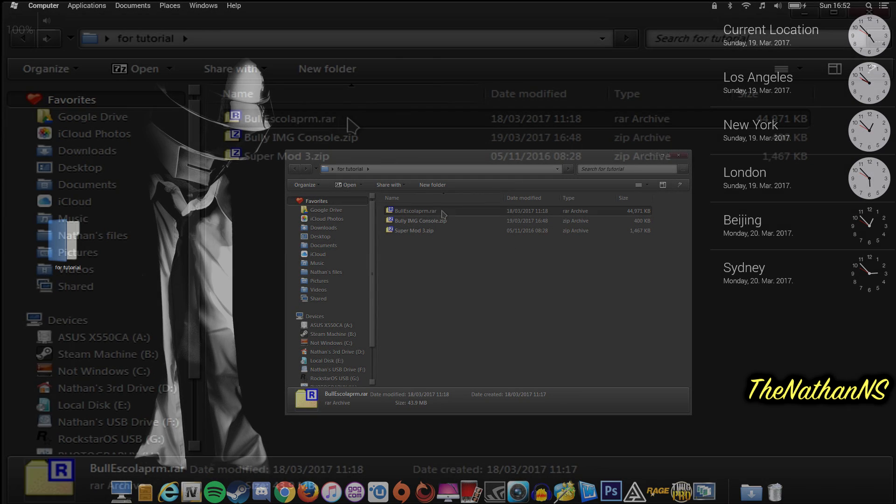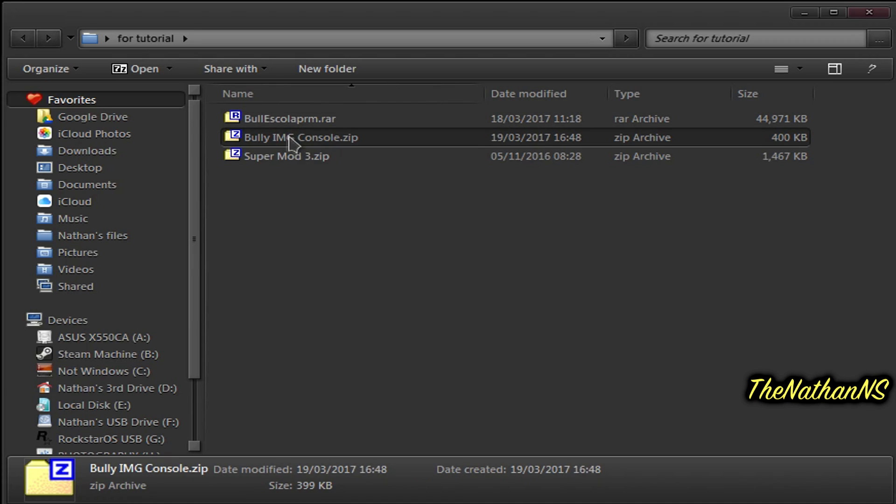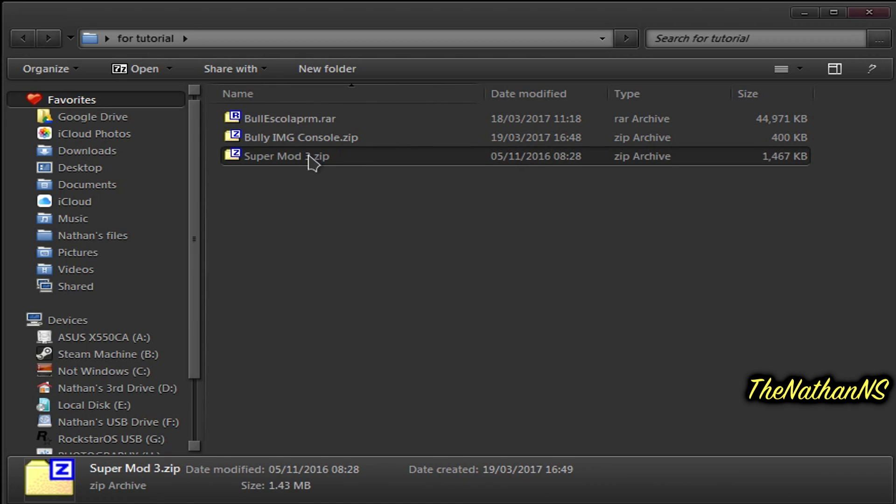For this you're going to need the mod itself, obviously, Bully Image Console and, optionally, SuperMod 3.